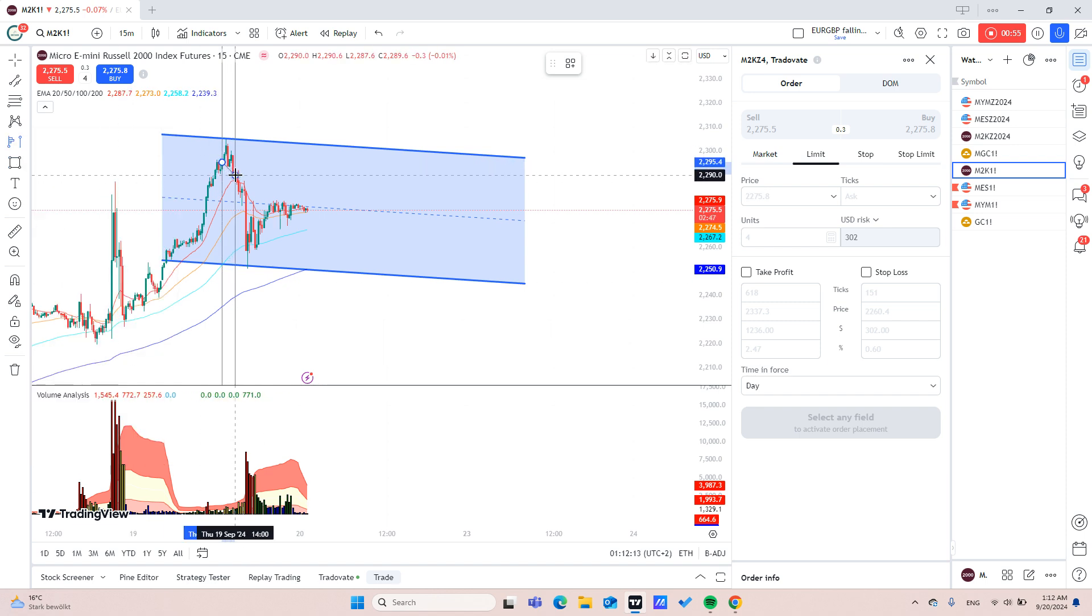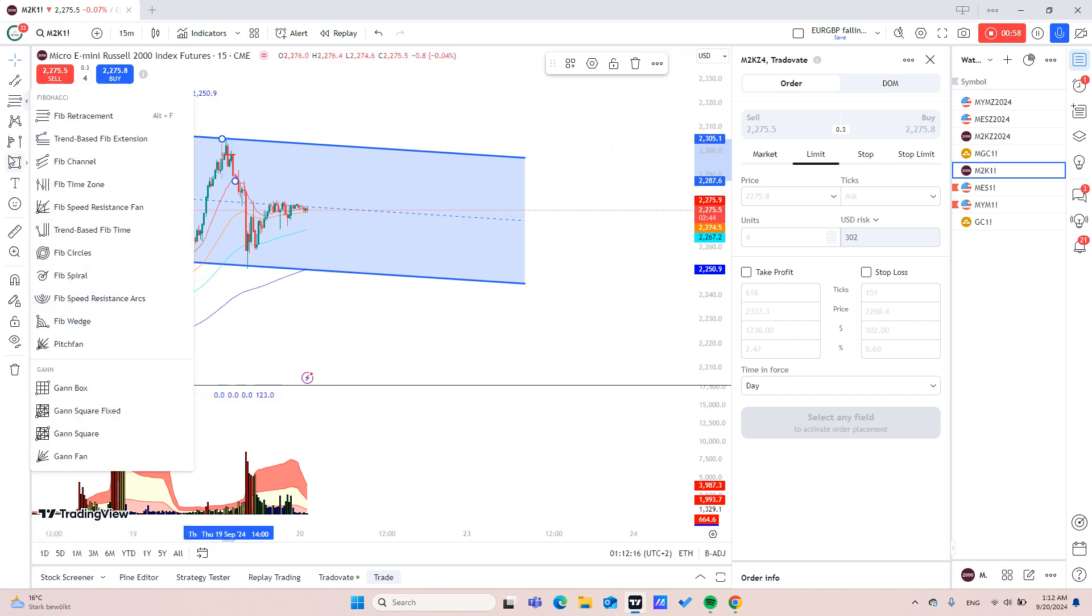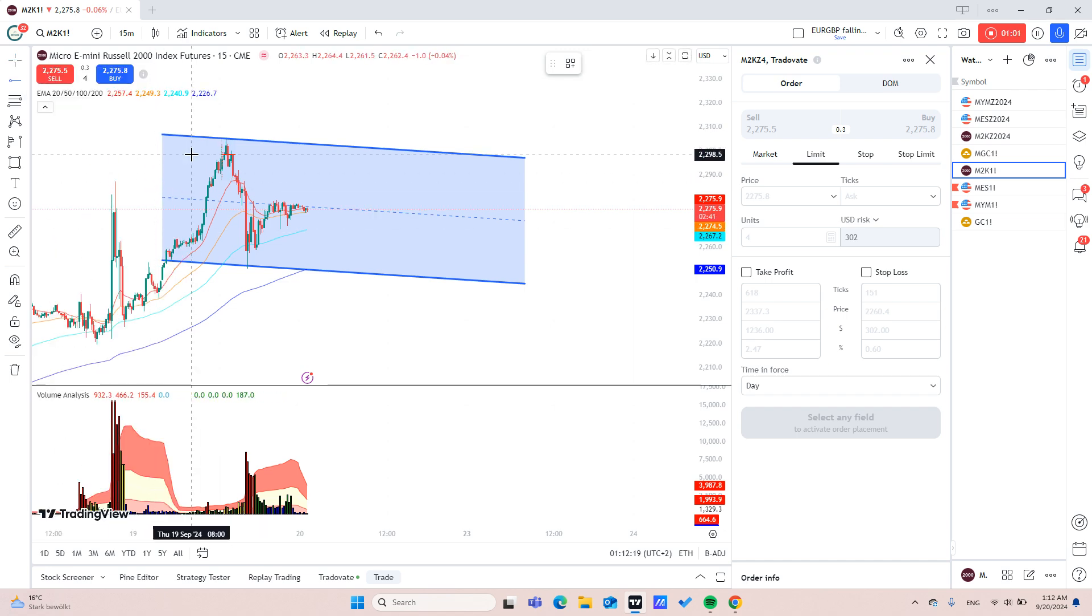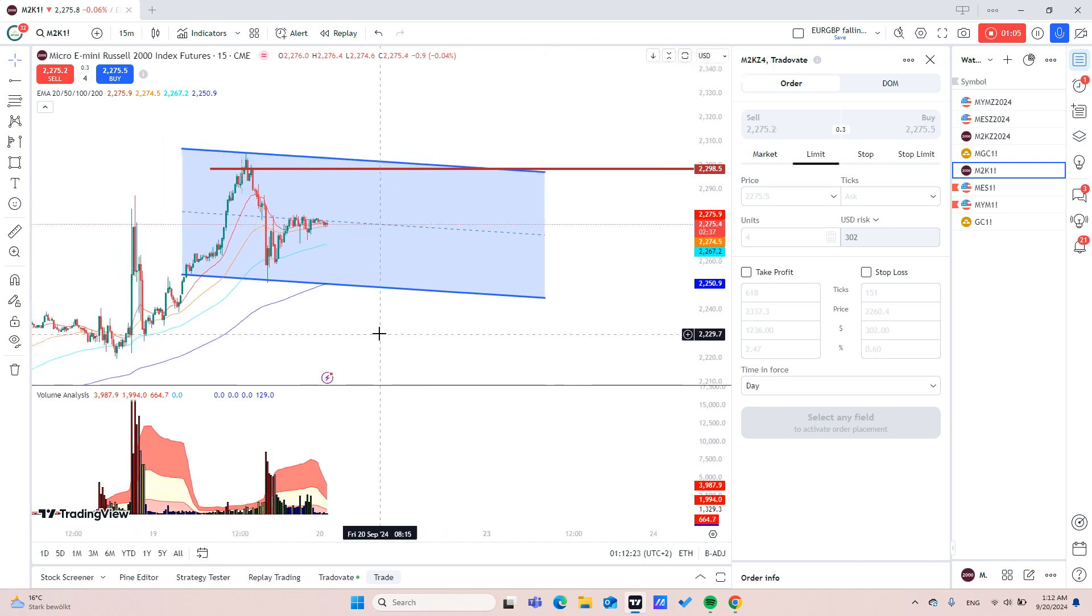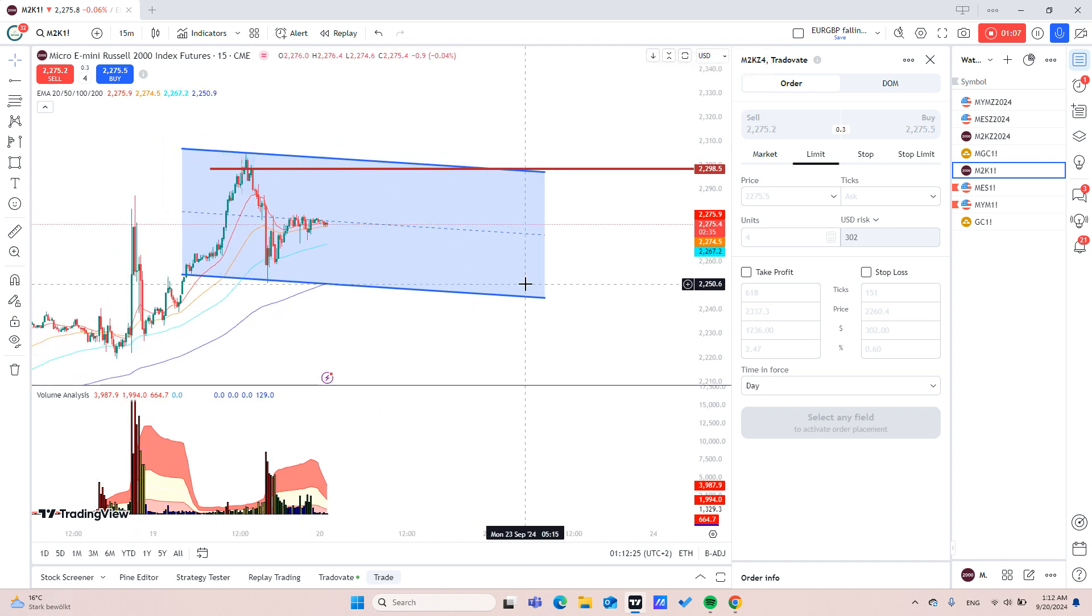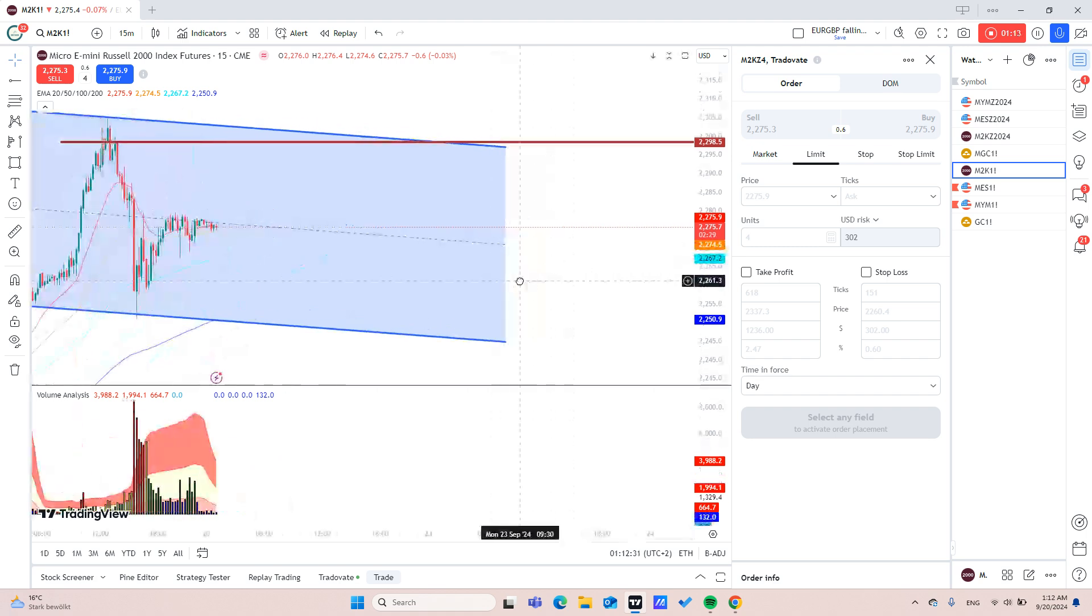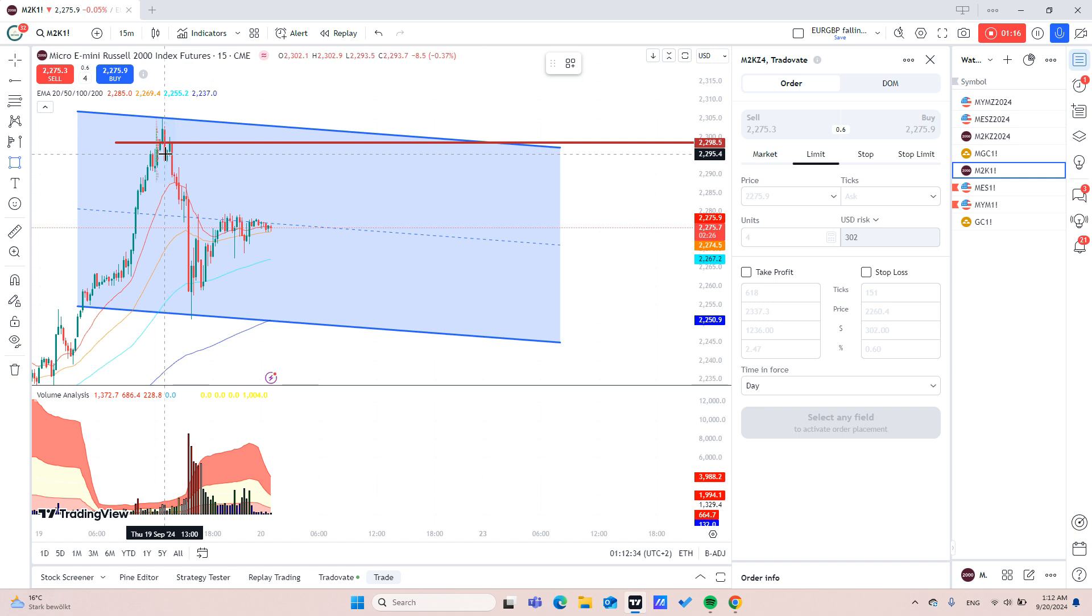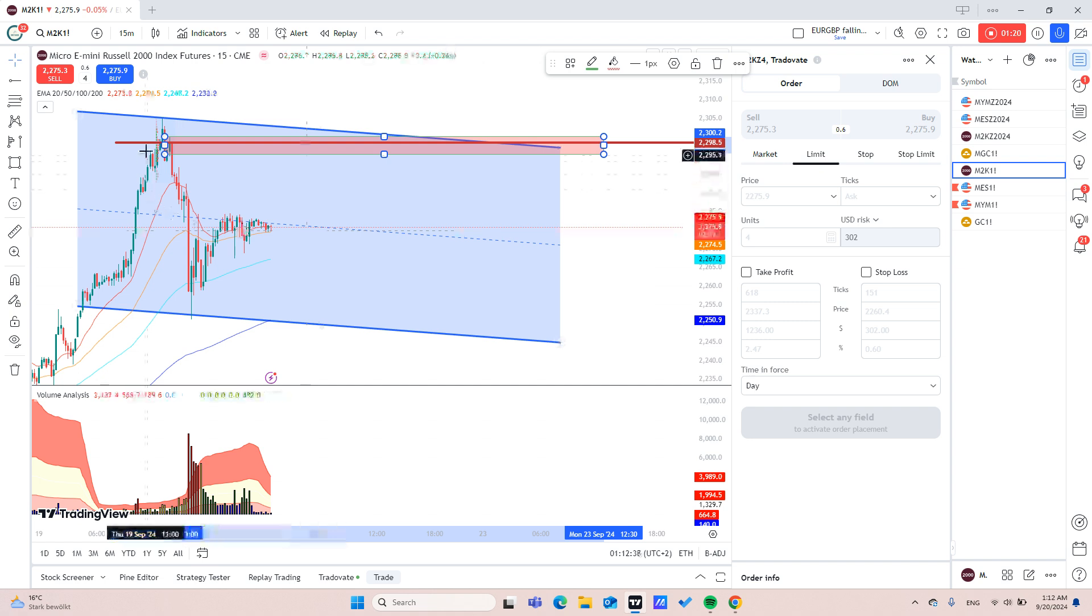To see our entry point, I will mark it with a line here which is around 2289.5. As you can see here in the chart it is also here, it's an order block on 15 minutes short.